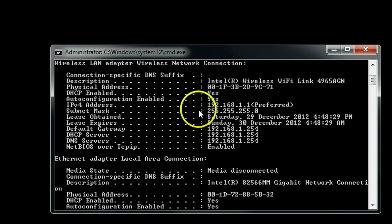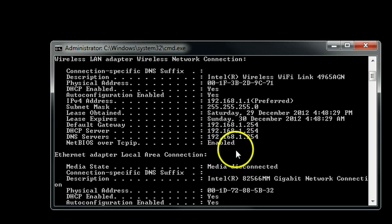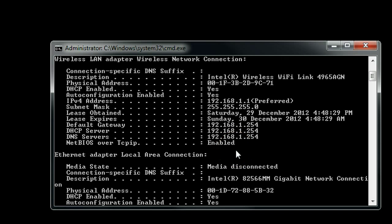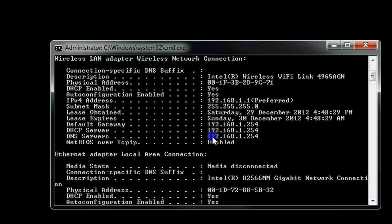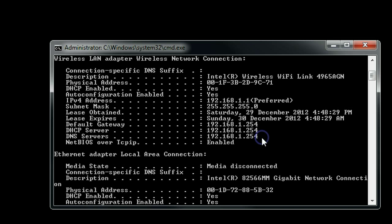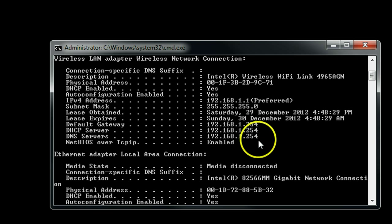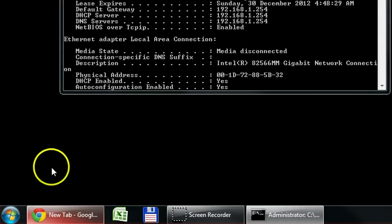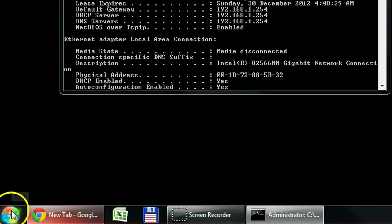Then you can find your default gateway and DNS server. So you need to write down all this information. Later on, you can put it into your system.